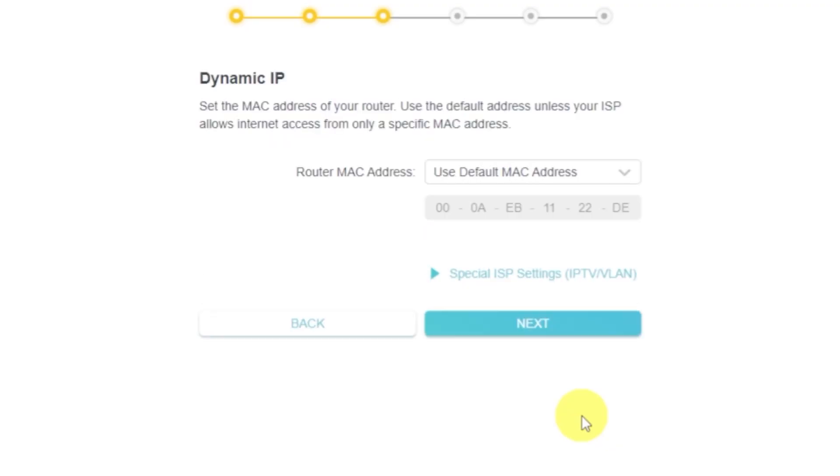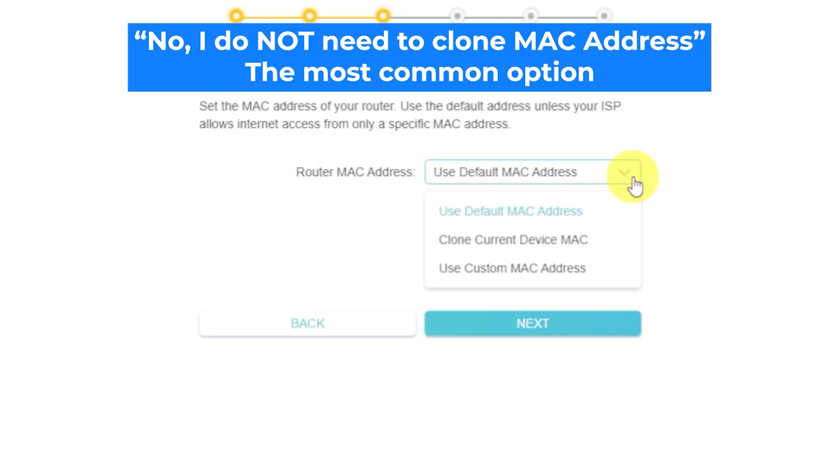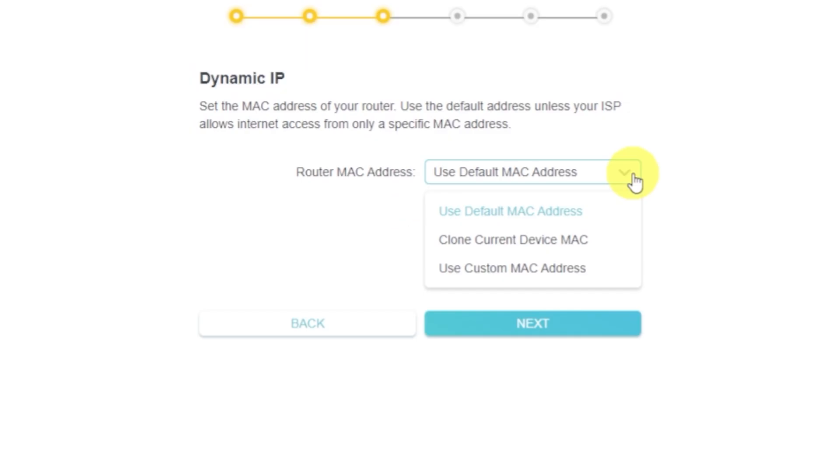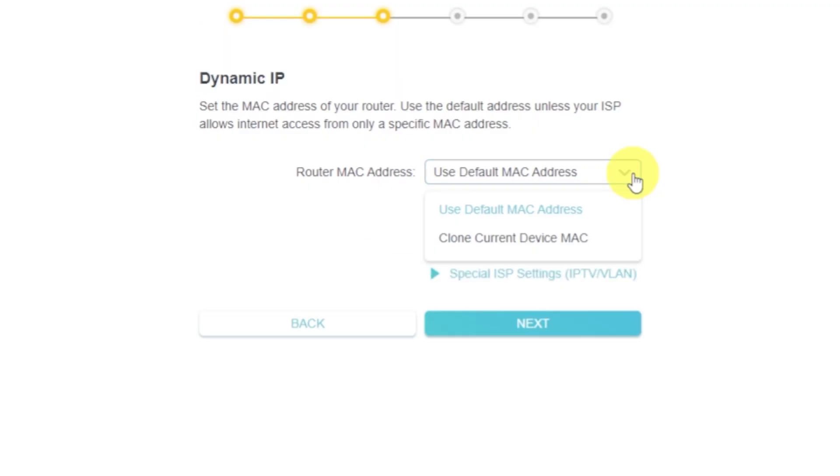Depending on the type of connection you selected, the next page might look different from mine. If you chose dynamic IP, you'll need to select one of the options shown. If your internet provider allows internet access only for a specific MAC address, you'll need to clone the MAC address of your primary computer. If you're not sure, just select Use default MAC address. In most cases, cloning the MAC address isn't necessary. But if you don't get internet access after the quick setup, repeat the setup and try cloning the MAC address.